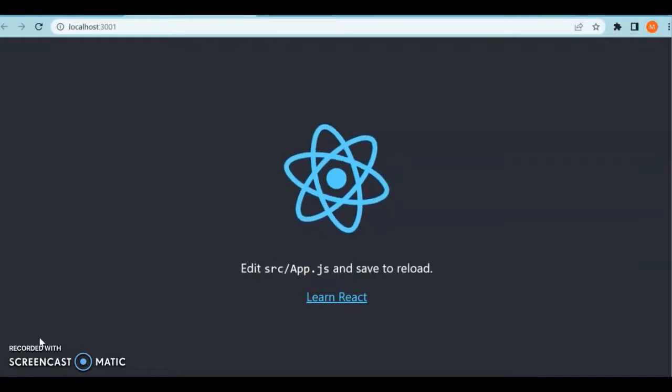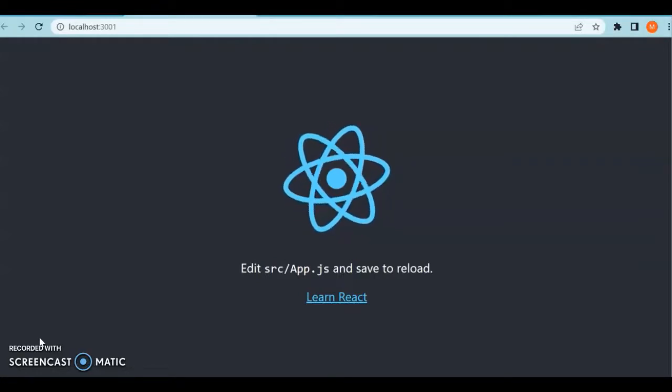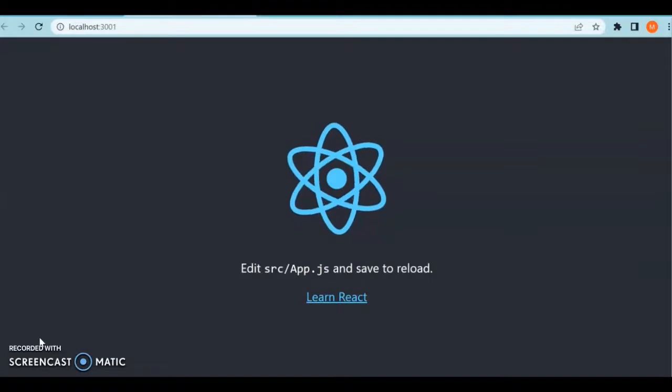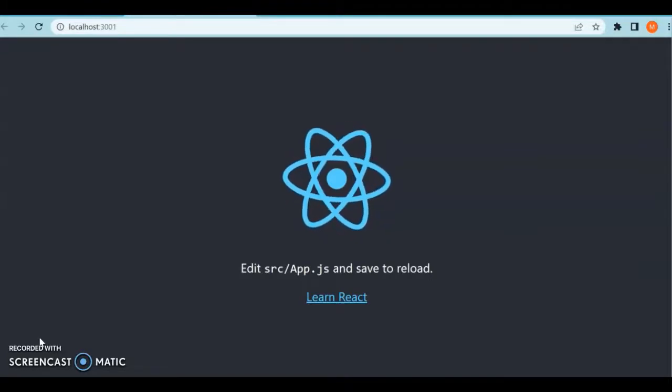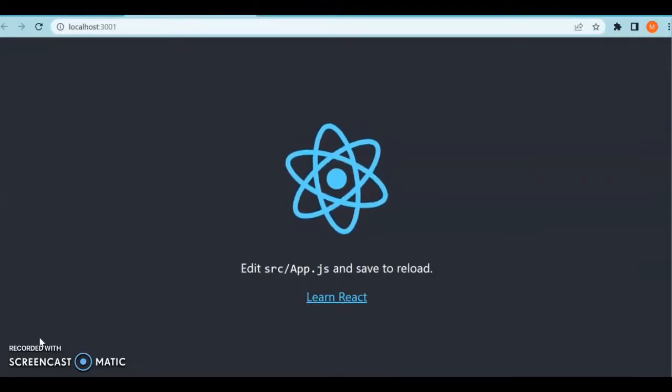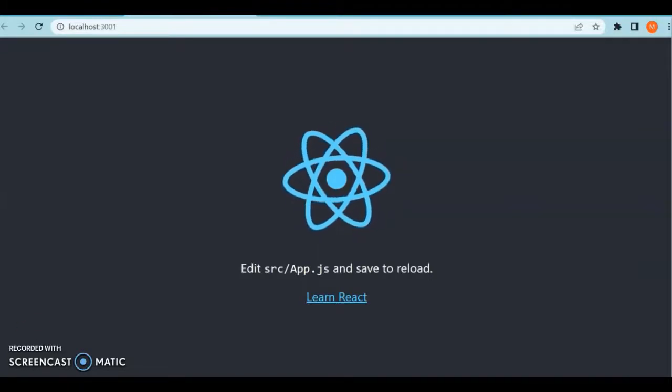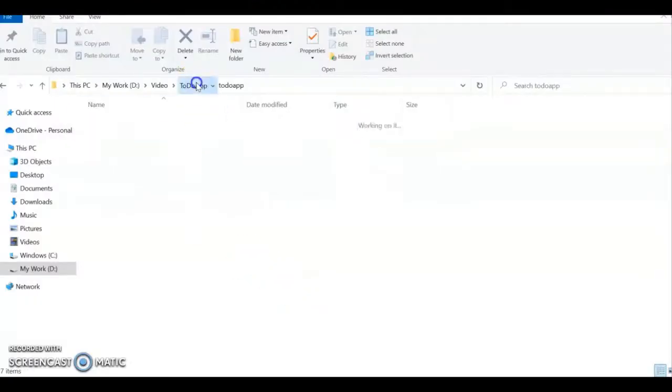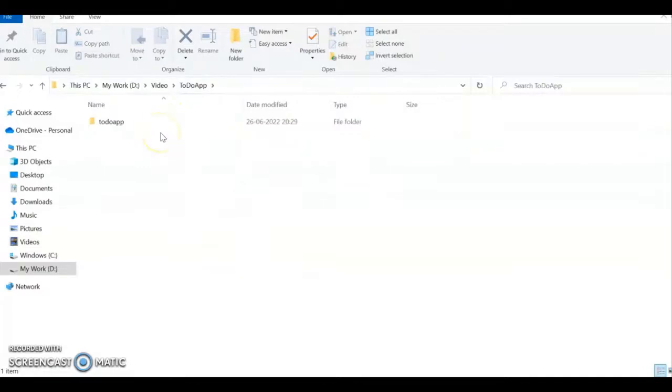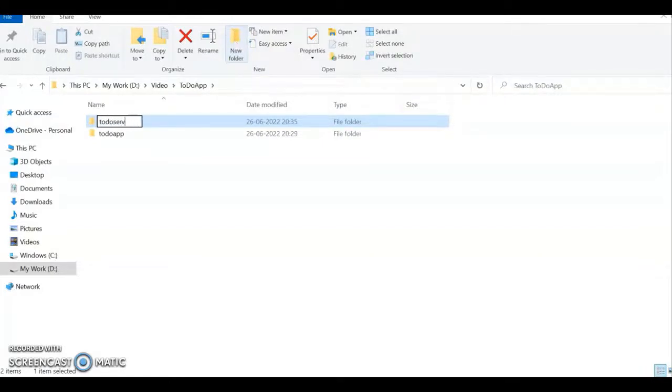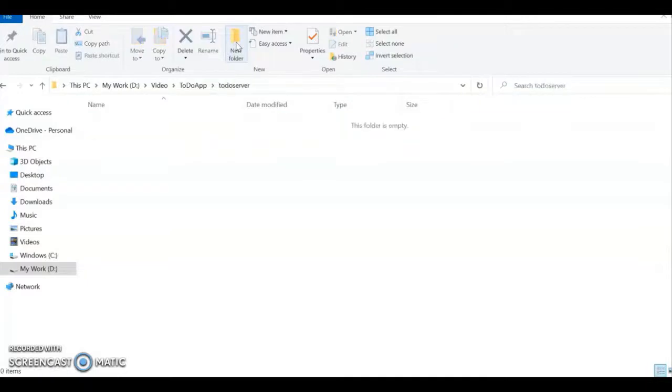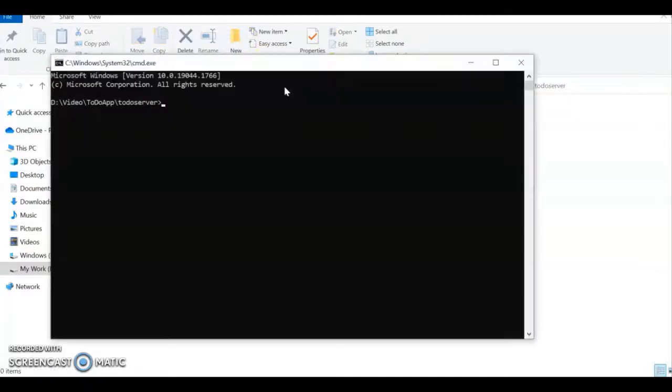Next we'll see the setup of a JSON server. We'll see how we can set up a JSON server where we can perform all the CRUD operations. Come back to the folder where we installed our to-do app.